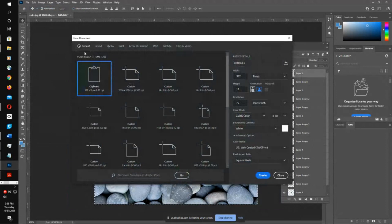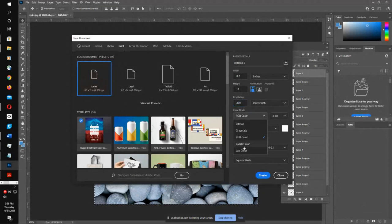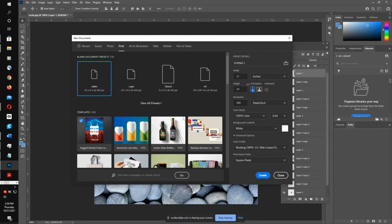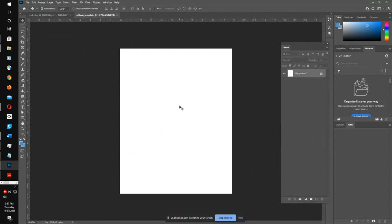I'm going to create a new Photoshop document. I'll click on the Print tab — when you click on that, you get different presets, usually defaulting to 300 DPI which is what we want. I'm going to set my color mode to CMYK, set the width to 14 by 11, and choose portrait or landscape orientation. I'll name this 'pattern template.' I'm going to show you how you only need one Photoshop document to create all four PDFs.